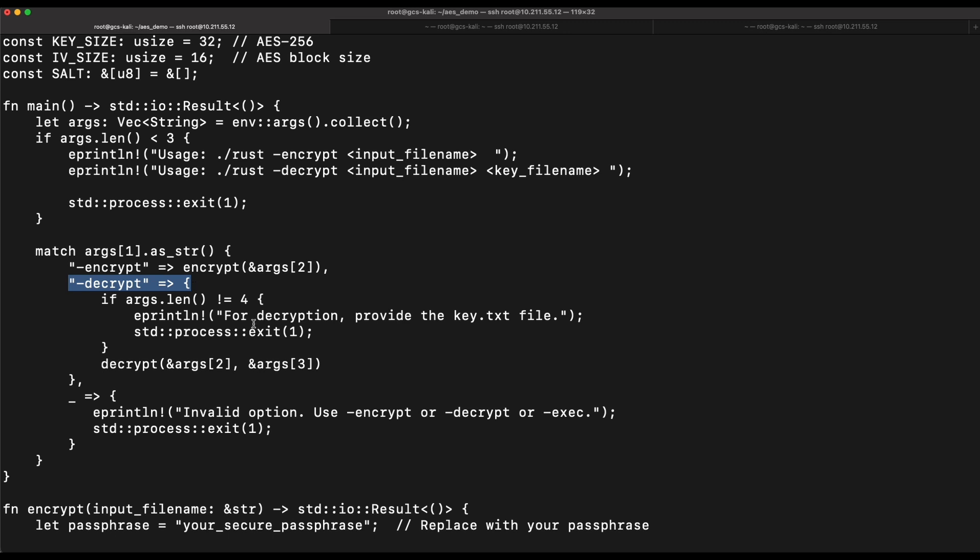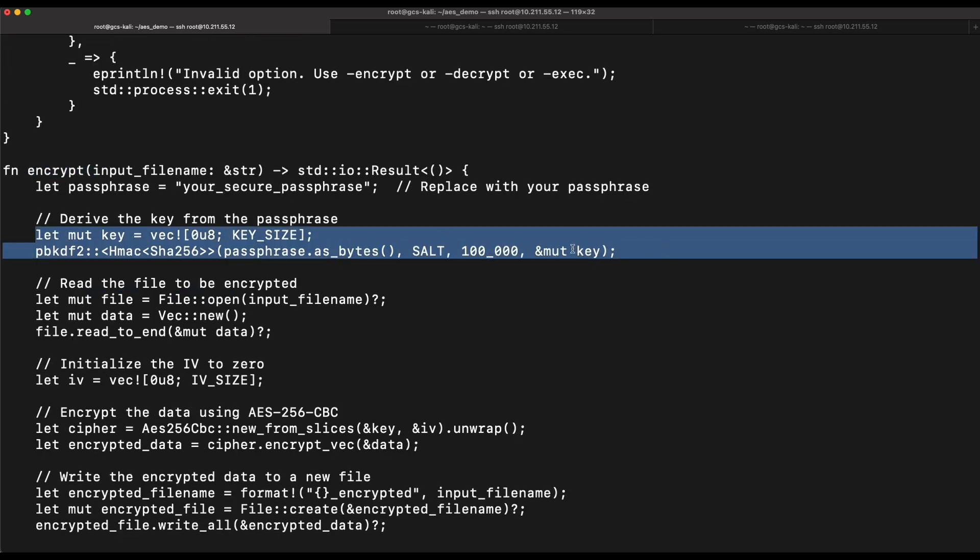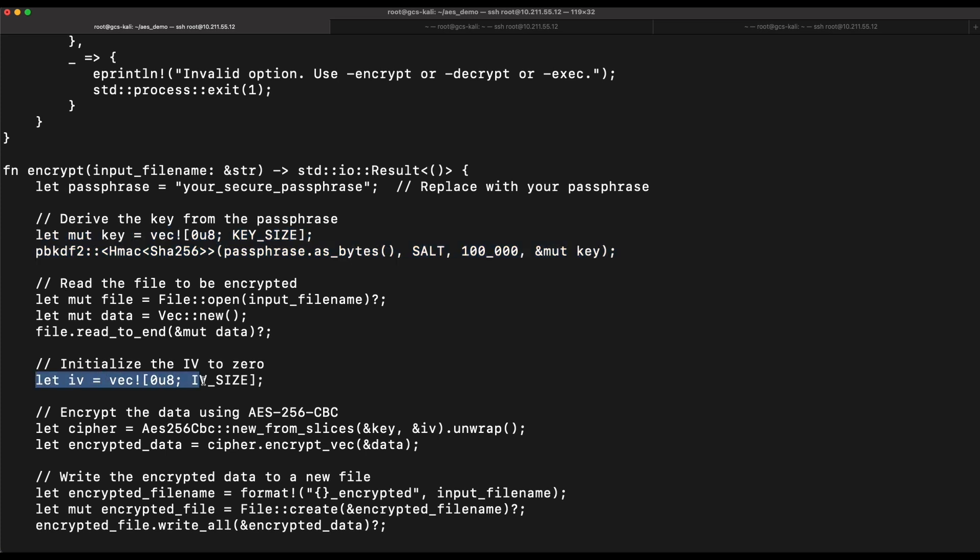The encrypt function will perform a key derivation from a passphrase supplied to ensure that the key size is always consistent. The IV and the salt is set to zero for simplicity.